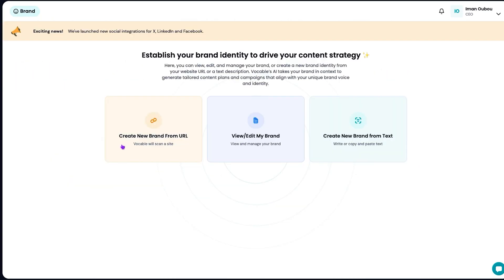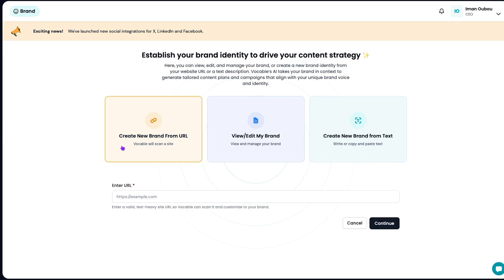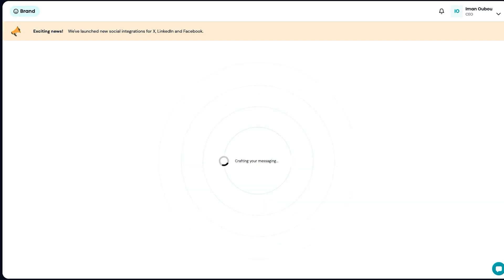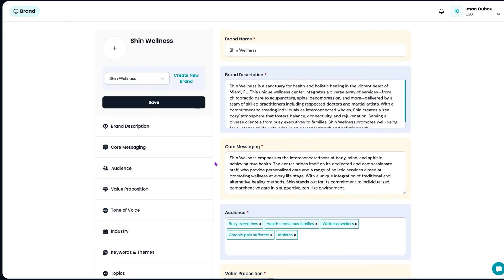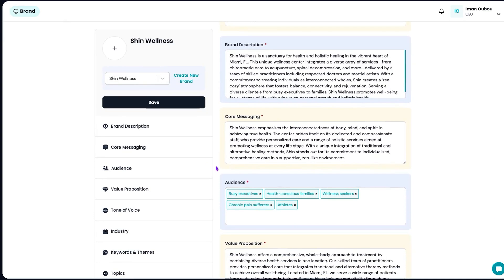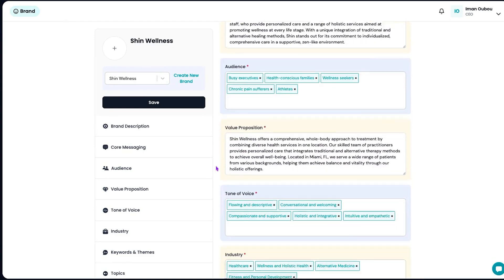Vocable AI helps you stay consistent. Just enter your website URL once, and it scans your site to create a brand profile that captures your voice, audience, and key messaging. That way, everything you write sounds like you, even if you're not the one writing it.